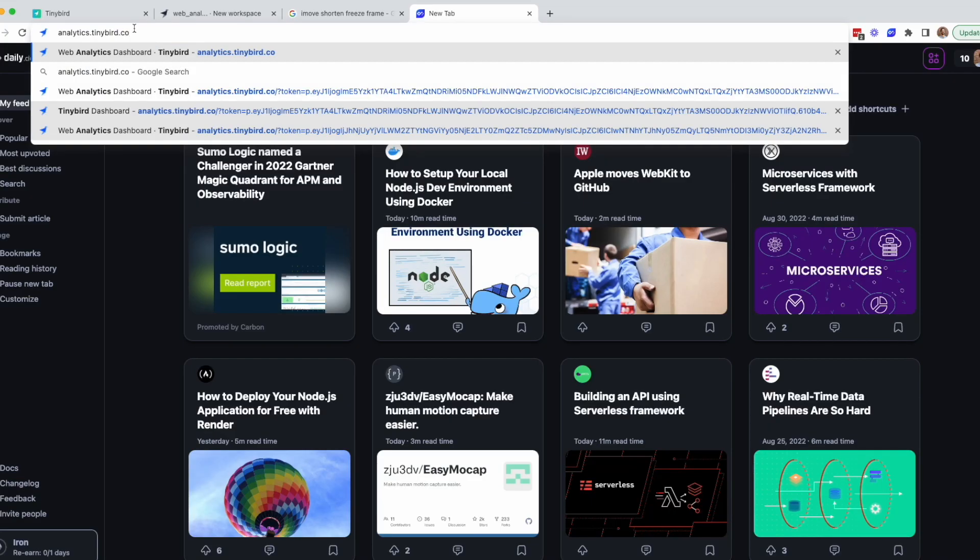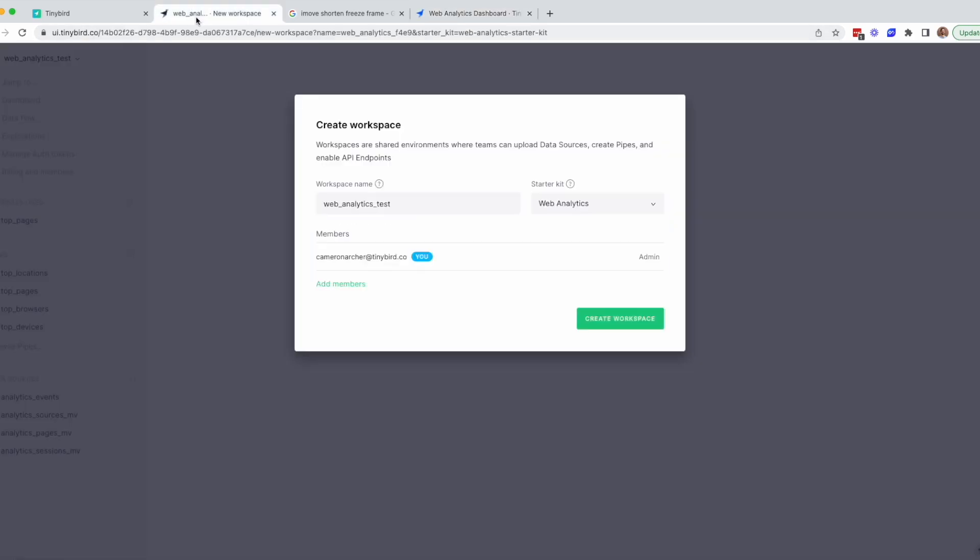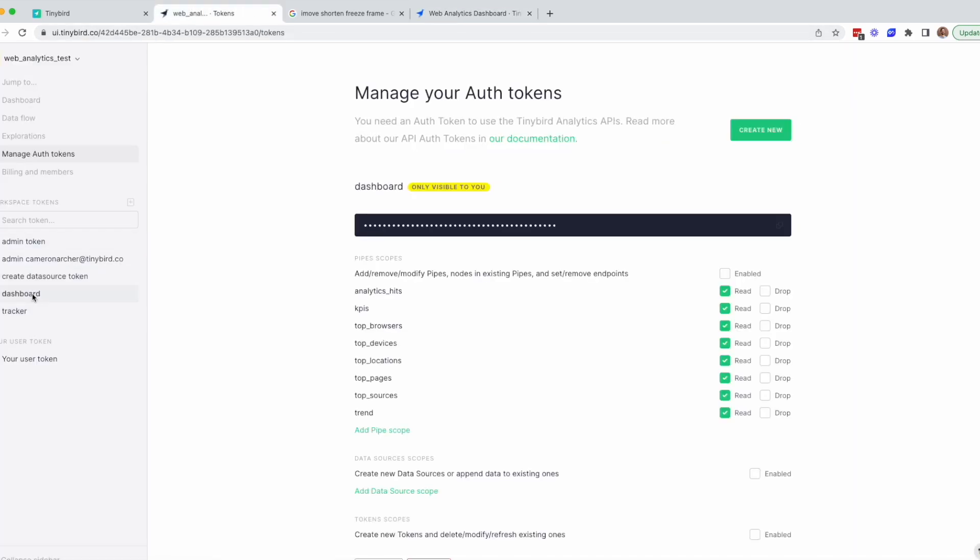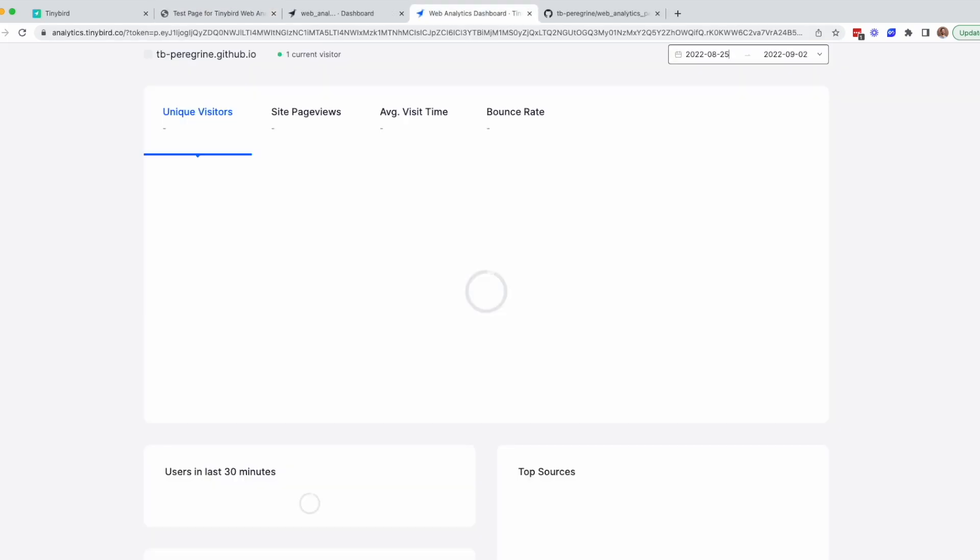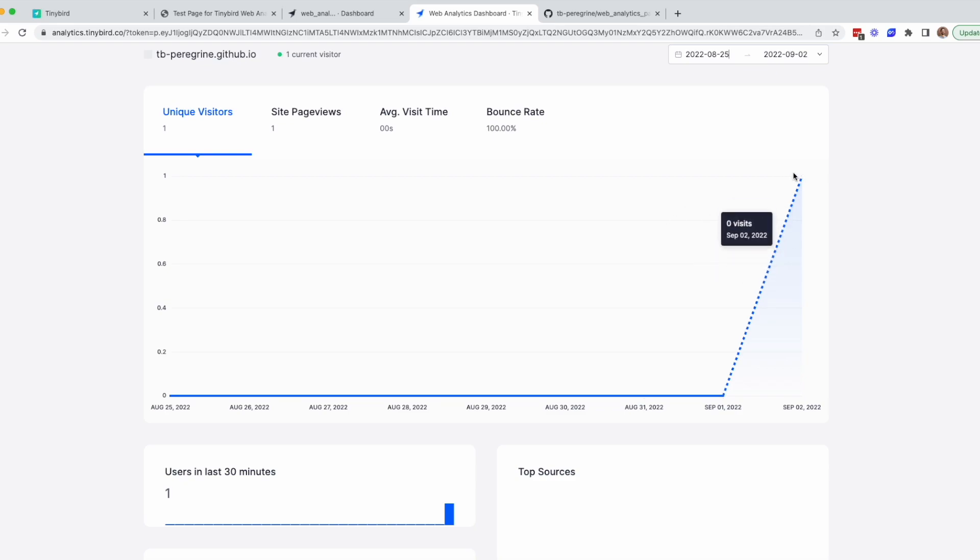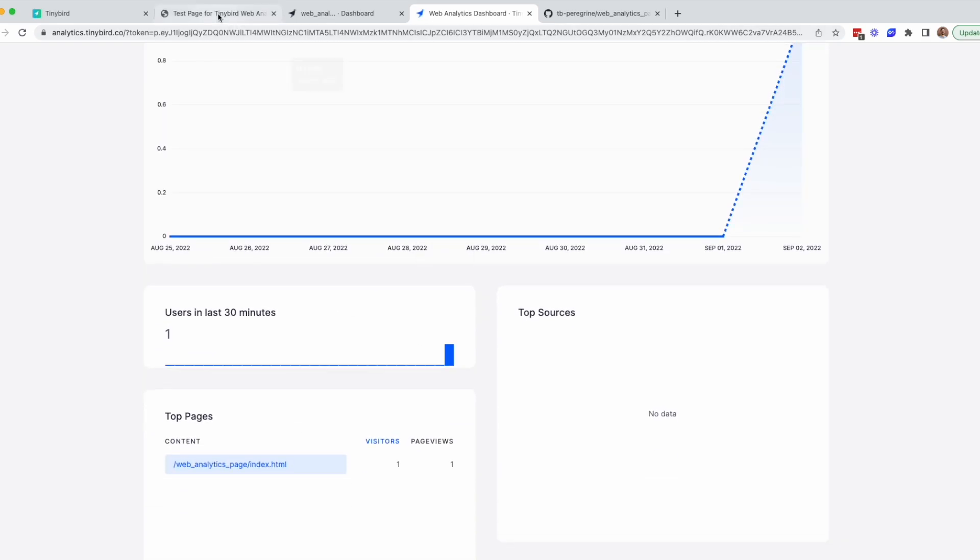Alternatively, if you go to analytics.tinybird.co, you can manually enter your dashboard token in the modal. Make sure to choose the host that matches your TinyBird workspace. And there it is, a real-time analytics dashboard for your site created in less than three minutes.